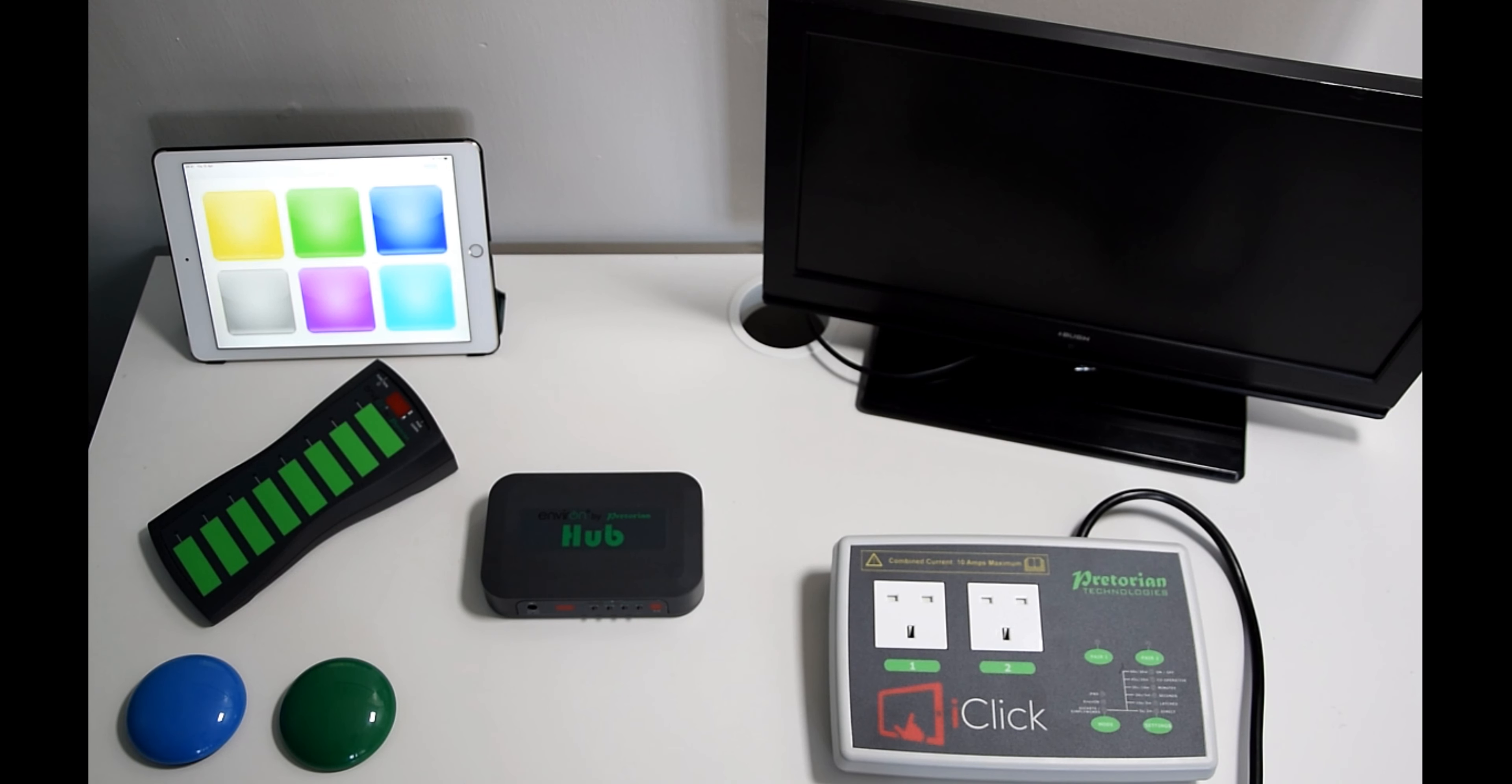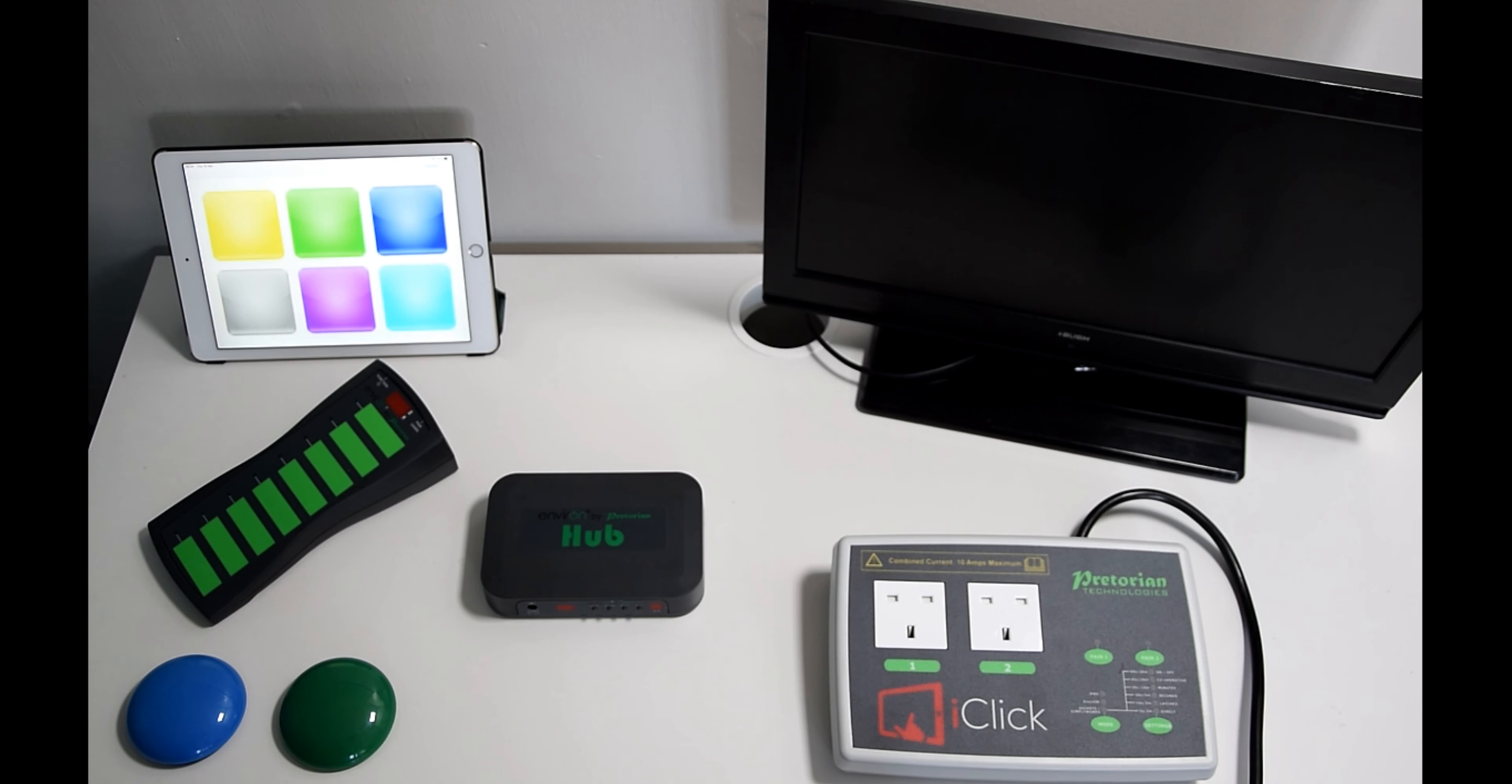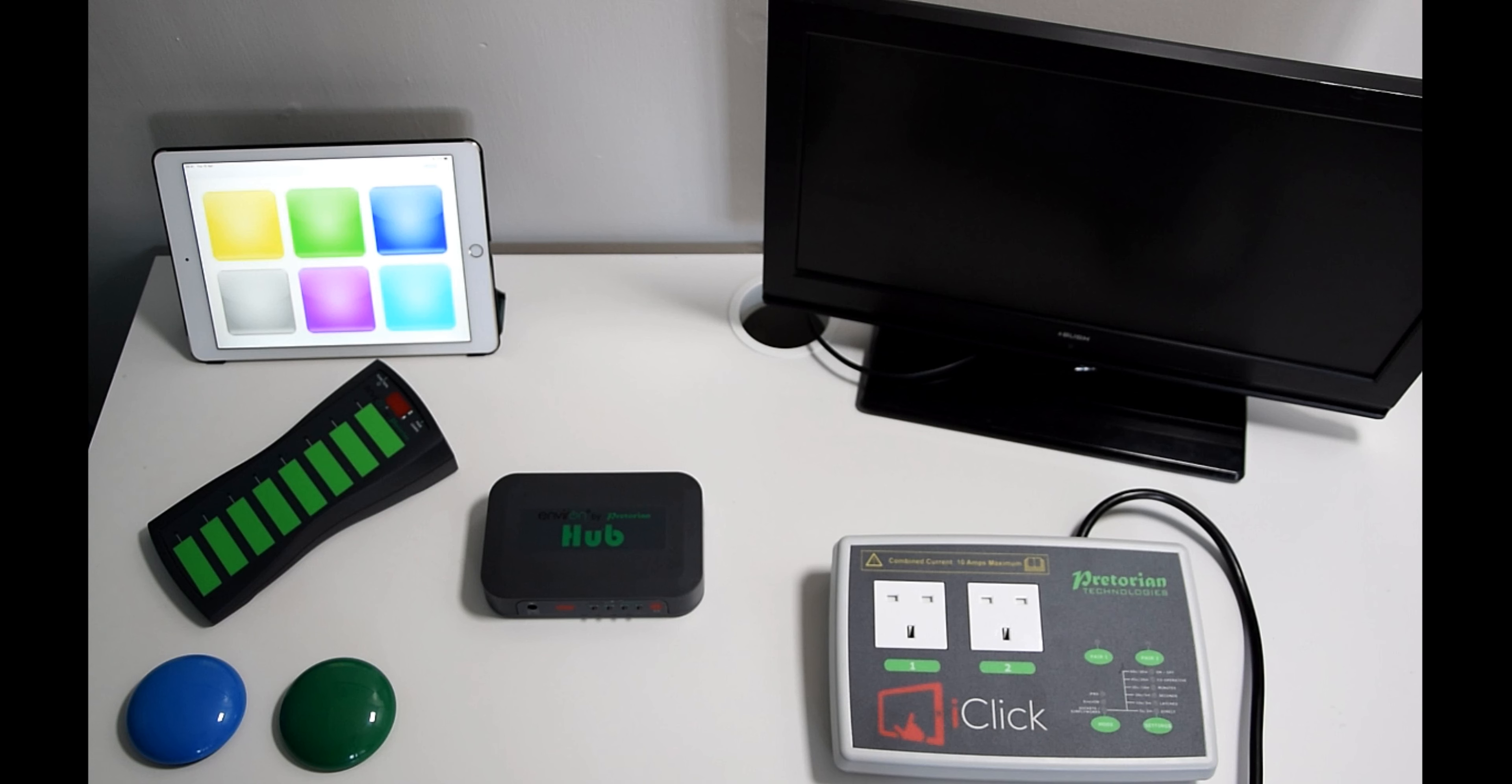Our Environ range is aptly named because it's our environmental control range, so it's a range of devices that will allow you to have ease of access and more independence in a home-based situation.